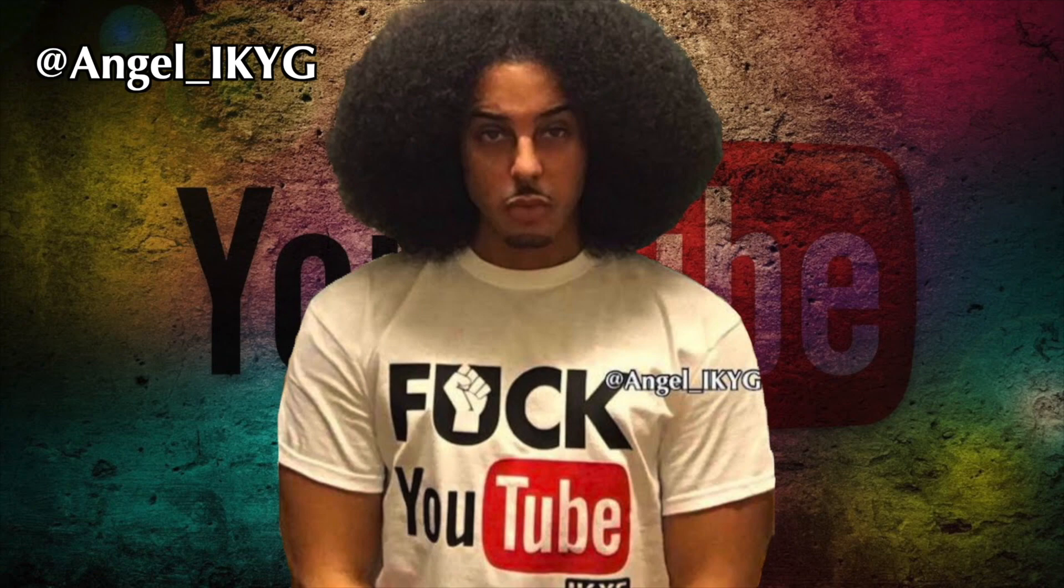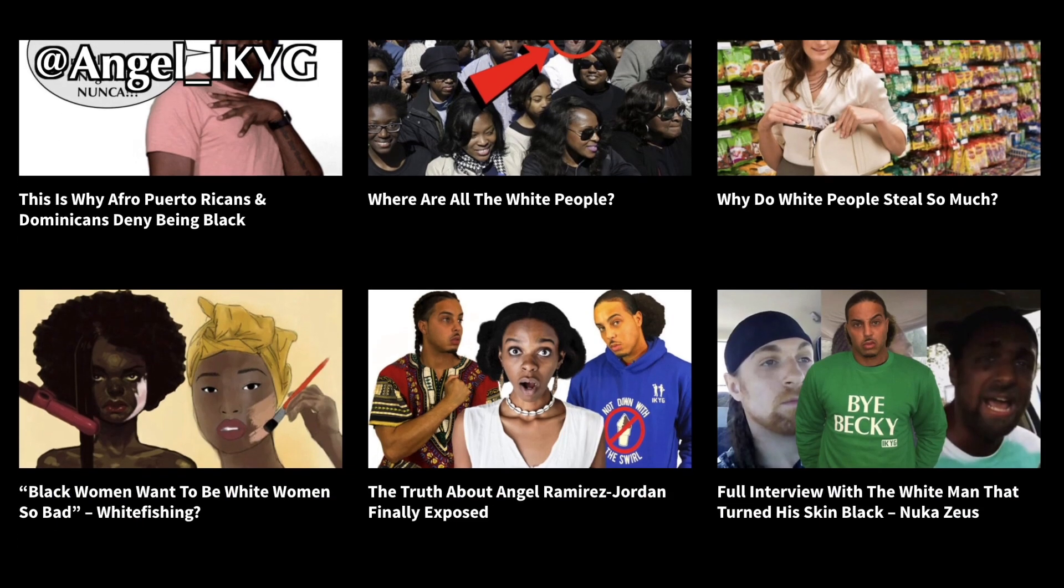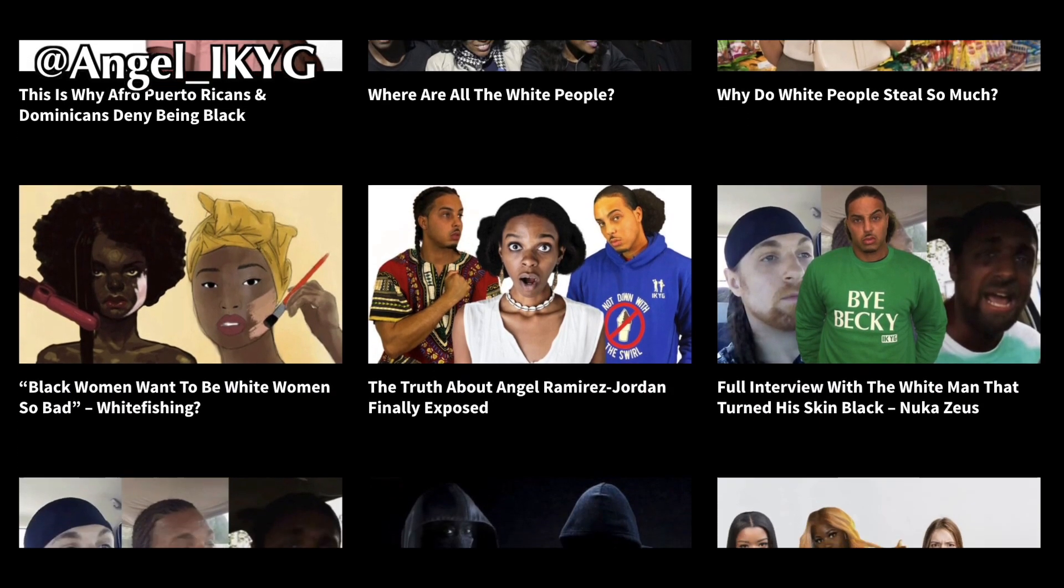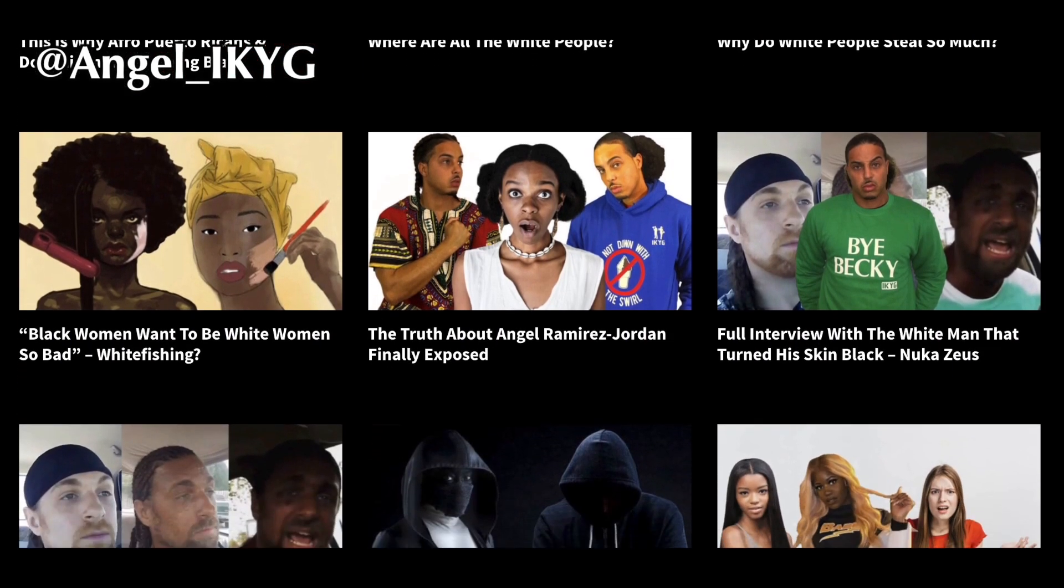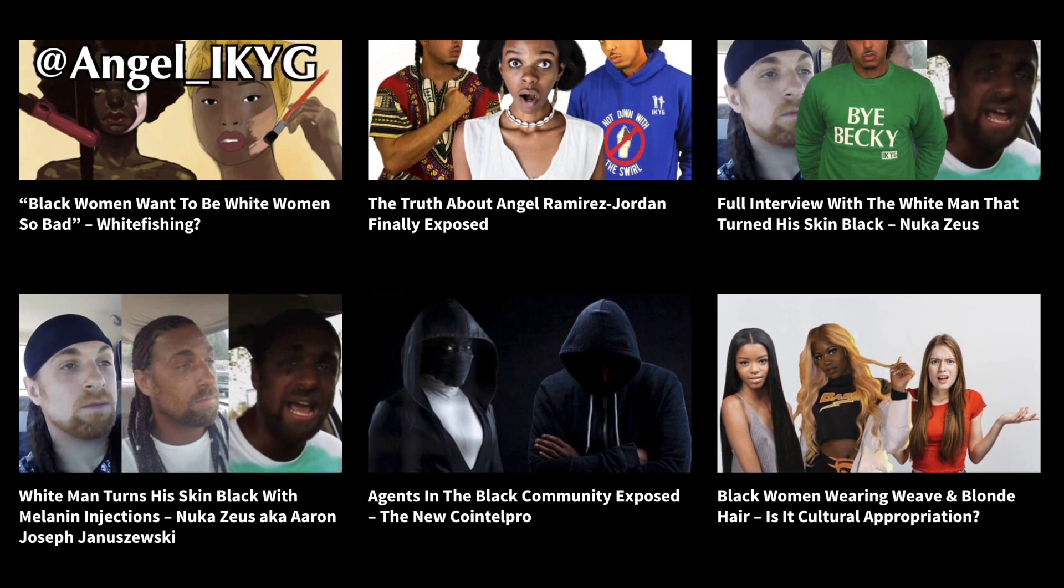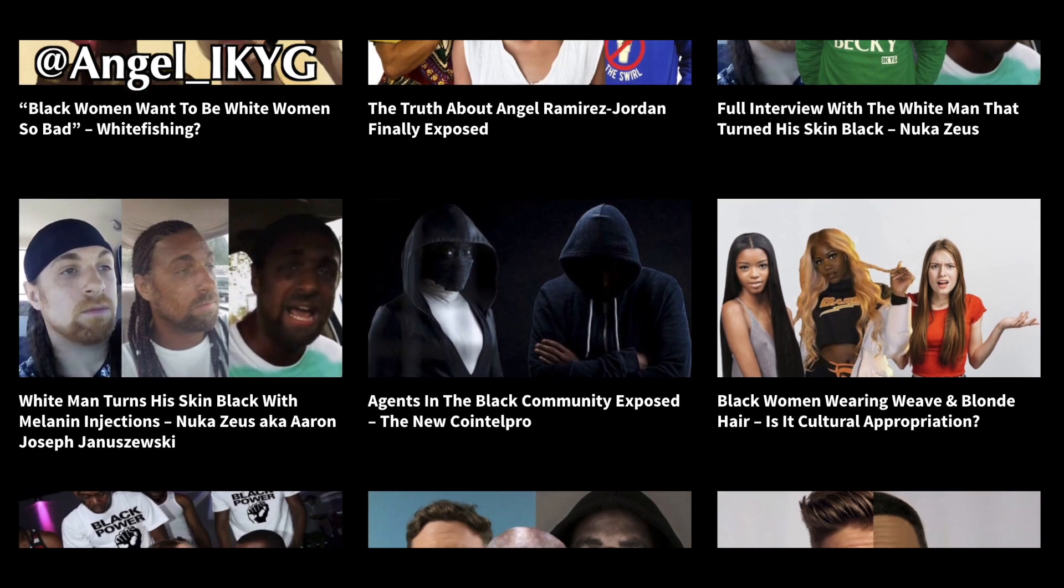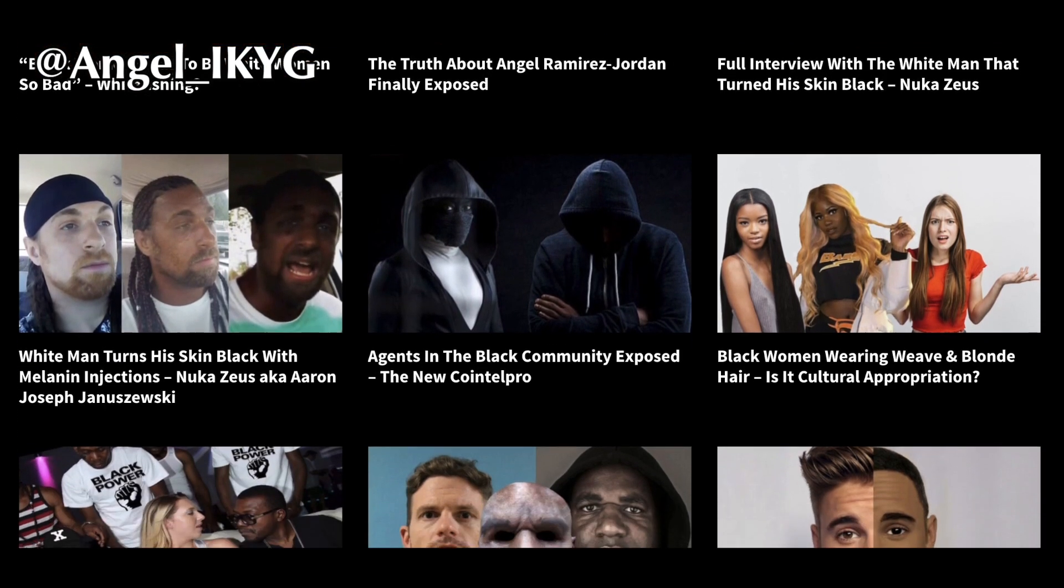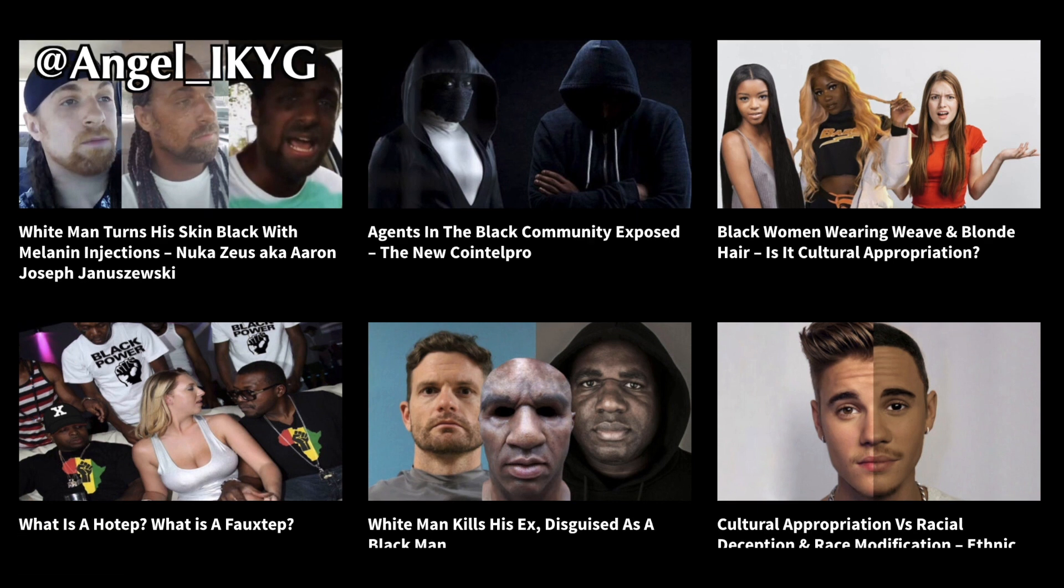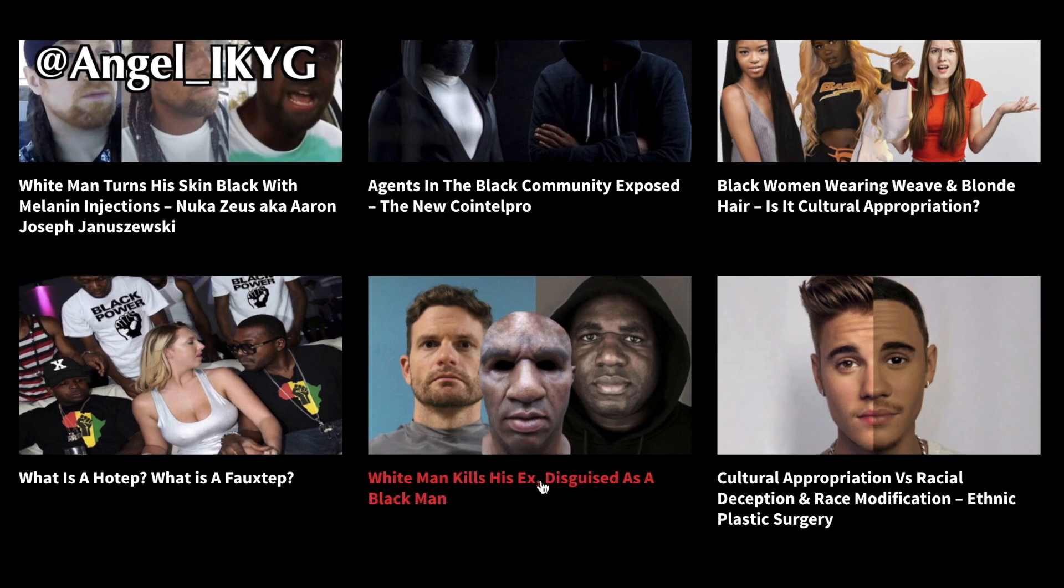So all of my videos are on my website, IKYG.com, completely uncensored and unfiltered. You can't even leave comments under this YouTube version, but you can do all of that on my website.